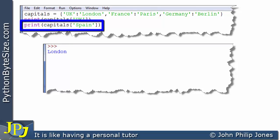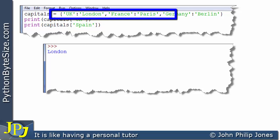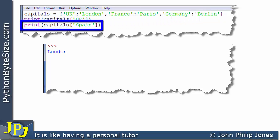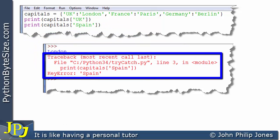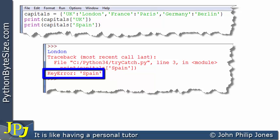On this next line we have another print statement and what we're trying to print is something associated with the key Spain. If you look at the key-value pairs in capitals, there is nothing there with the key Spain. When this line tries to execute it cannot find the key Spain, so what happens is you get an error — the program has effectively crashed because it cannot find Spain in the dictionary instance. You can see it says key error and it tells you the key error involves Spain — it can't find Spain, so it certainly can't print it. The program crashes.